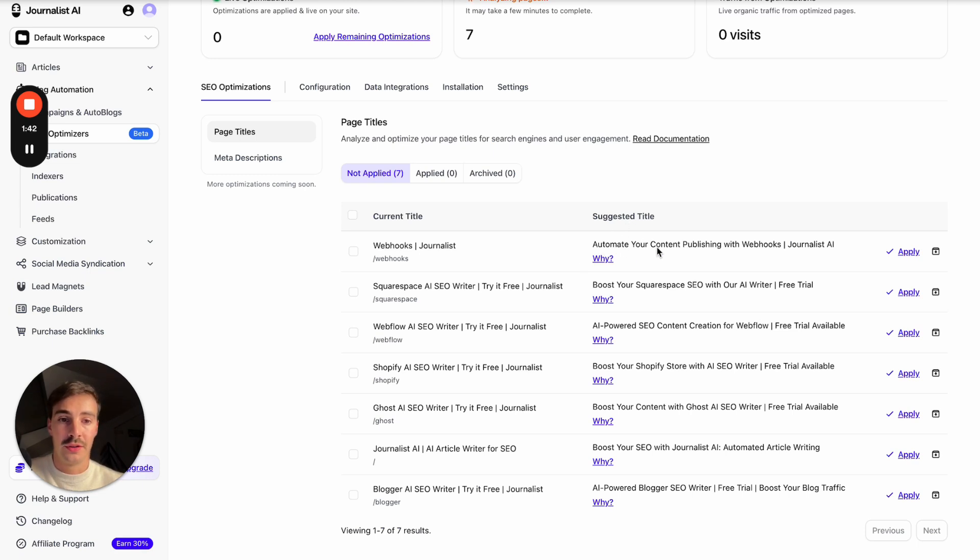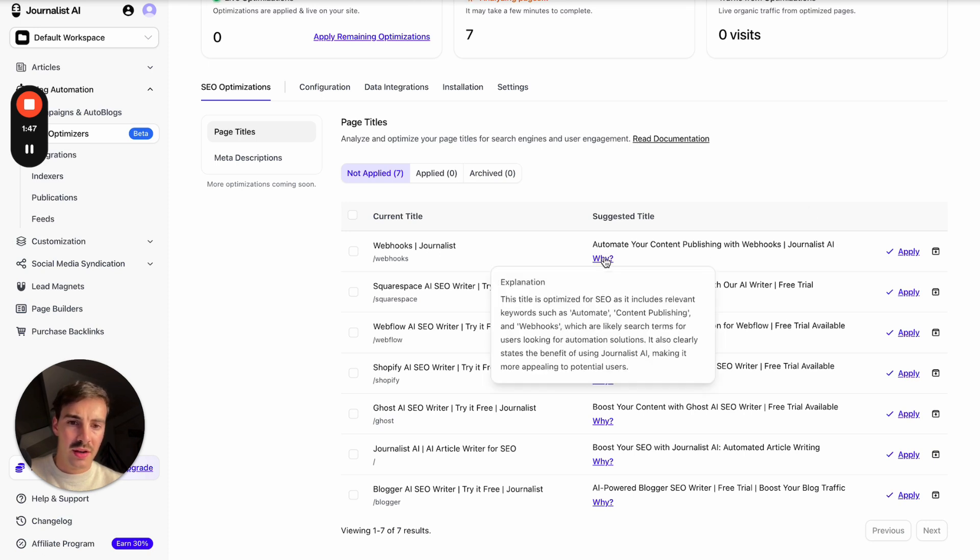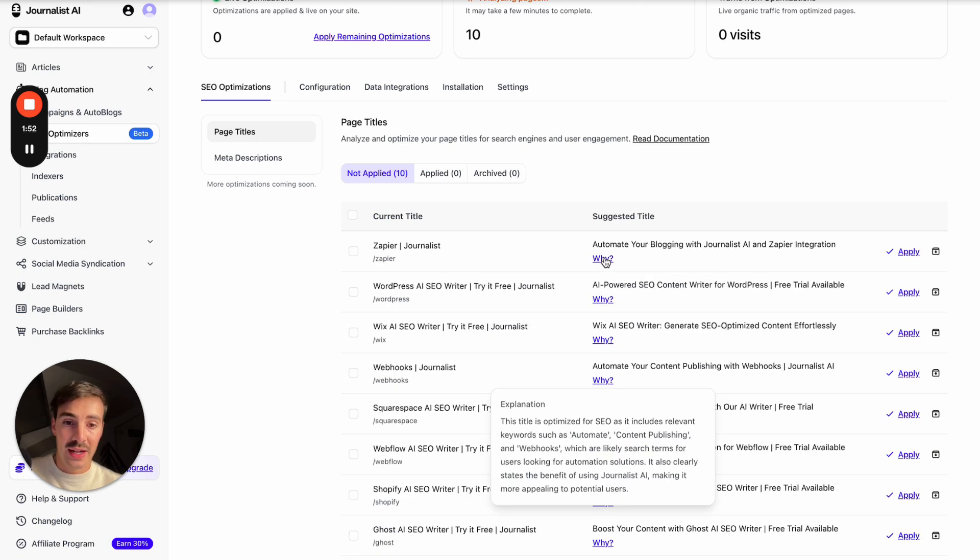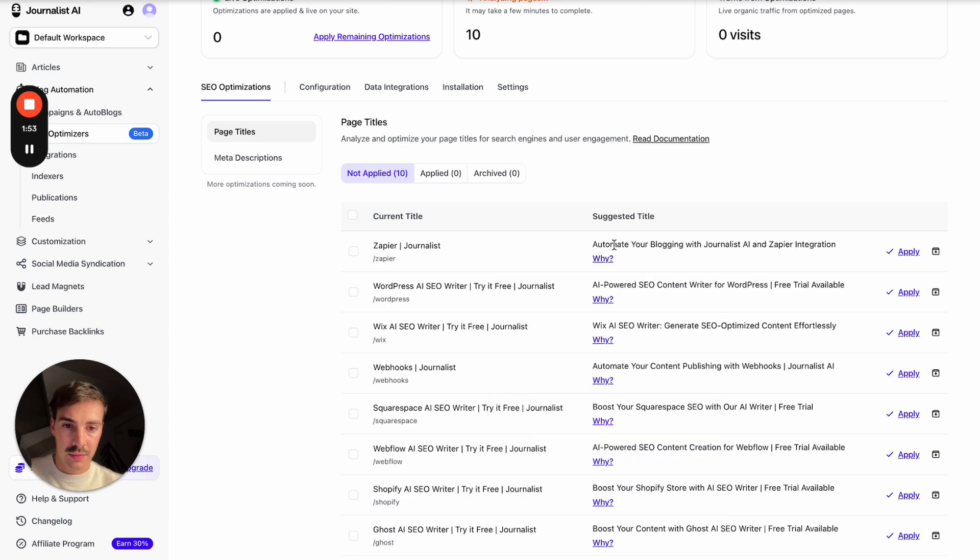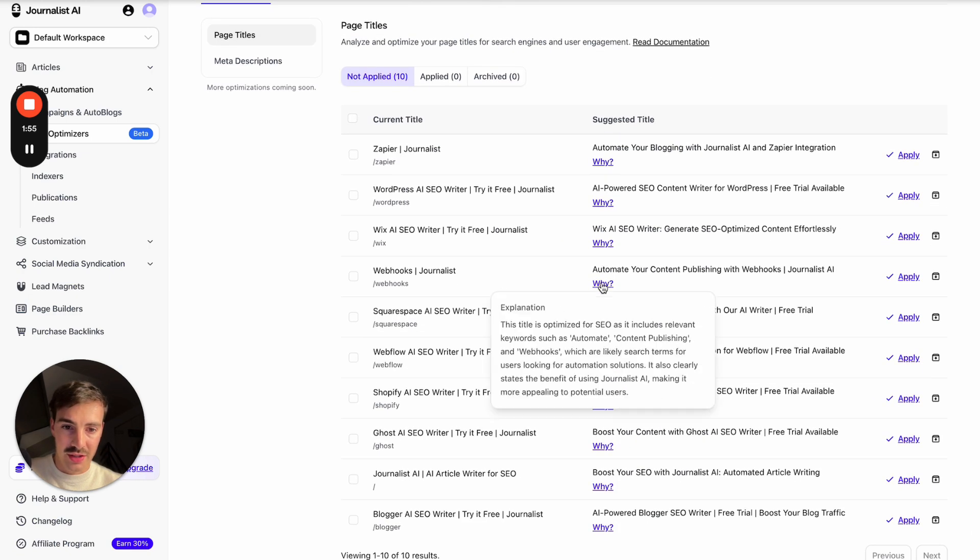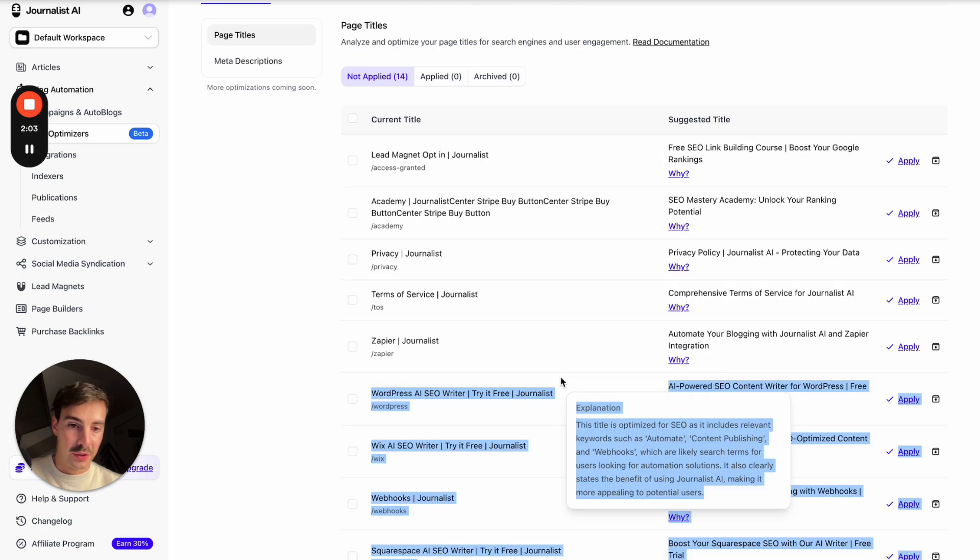...calling it Automate Your Content Publishing with Webhooks Journalist AI, so brand name. And then it tells me why. Well, this title is optimized for SEO as it includes relevant keywords such as Automate, Content Publishing, and Webhooks, which are likely search terms users looking for automation solutions are looking for. It also clearly states the benefit of using Journalist AI, making it more appealing to potential users.